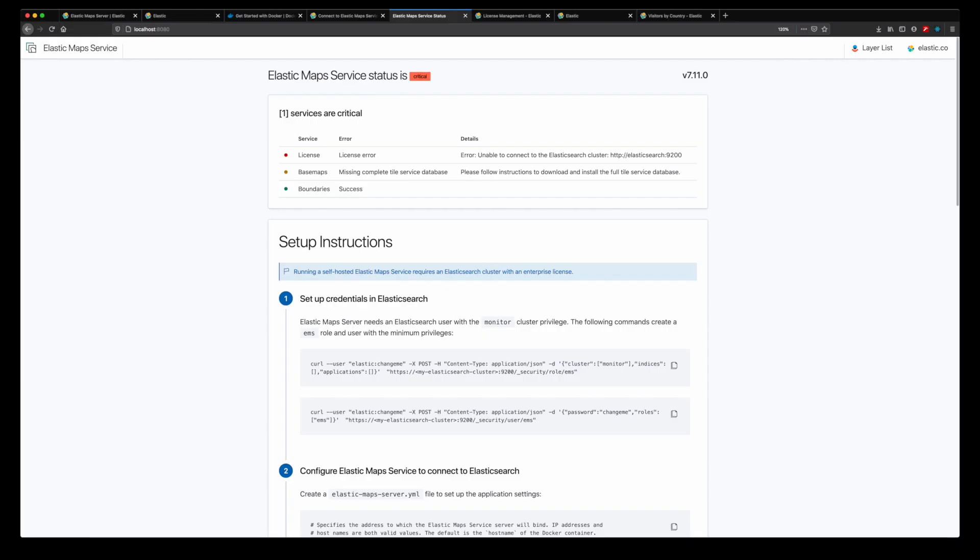Run the Elastic Maps Server Docker image and expose port 8080 to your host machine. In your web browser, open localhost port 8080 to see the status page and instructions for configuring Elastic Maps Server to work with your environment.